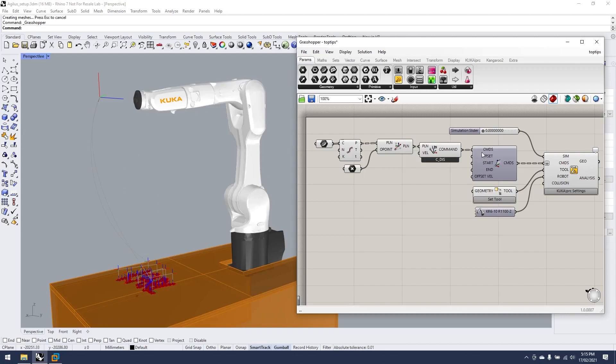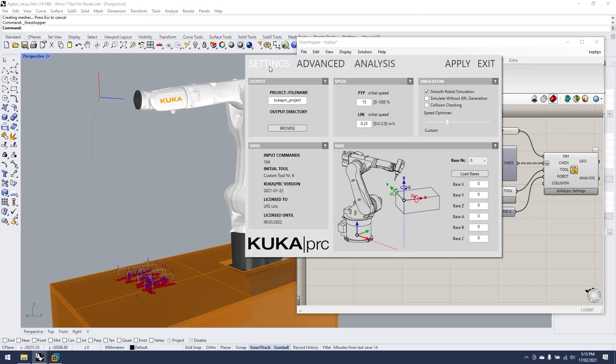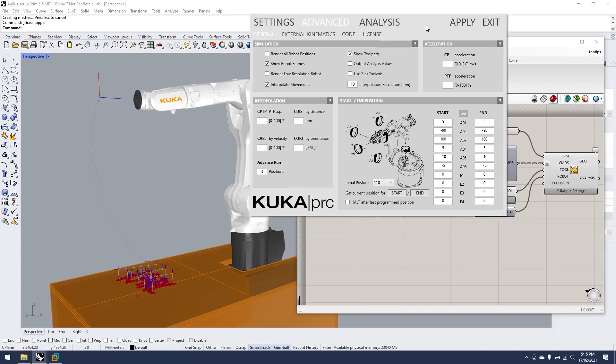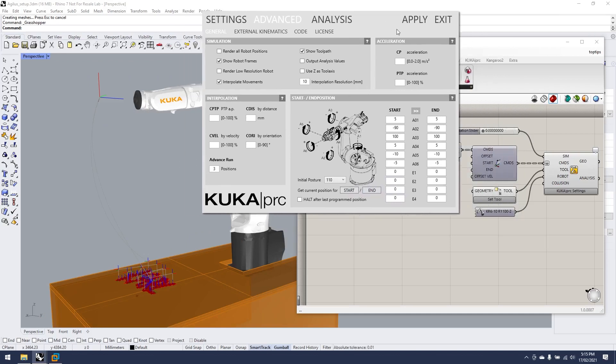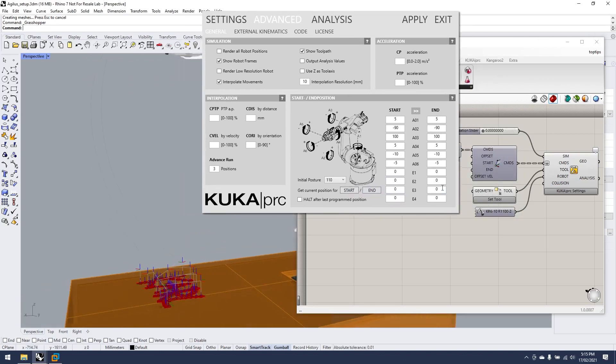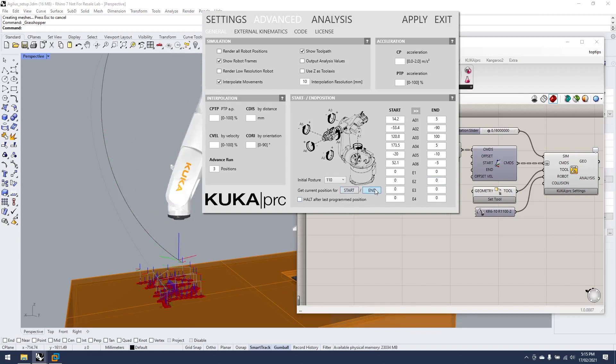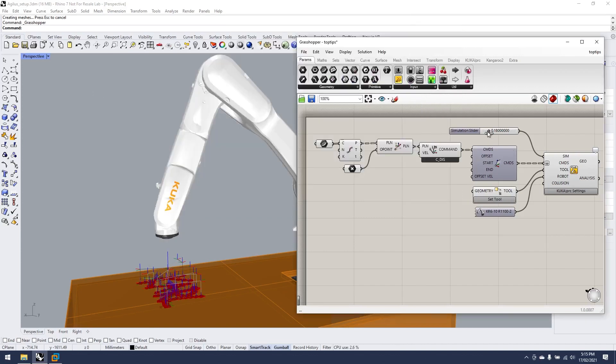You used to have to get your axis values manually and enter them into KUKA PRC. Under KUKA PRC settings, if we go into the default into the advanced tab, Johannes has been kind enough to add in 'get current position' for the start and end. If we move it a lot closer, we can set the start to there and if we hit apply, all of a sudden our script takes a lot less time to complete.